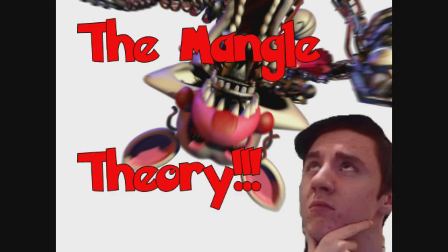So that continues with my theory that Mangle's radio is broken of some kind. It's been dislodged. Because all of the new animatronics are absolutely fine. So their radios inside them cannot be heard from outside.